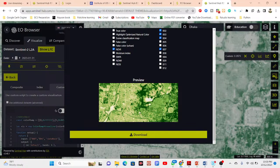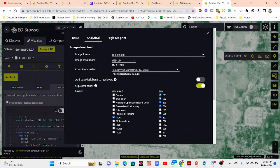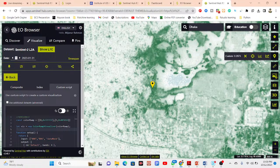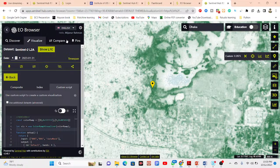You can easily download the data and use it in other geospatial software for making maps for your research paper or other purposes. Basically this is the process for how we can use the Earth Observation Browser for remote sensing analysis. In the next tutorial I will discuss how to use different types of EO applications using the Earth Observation Browser.